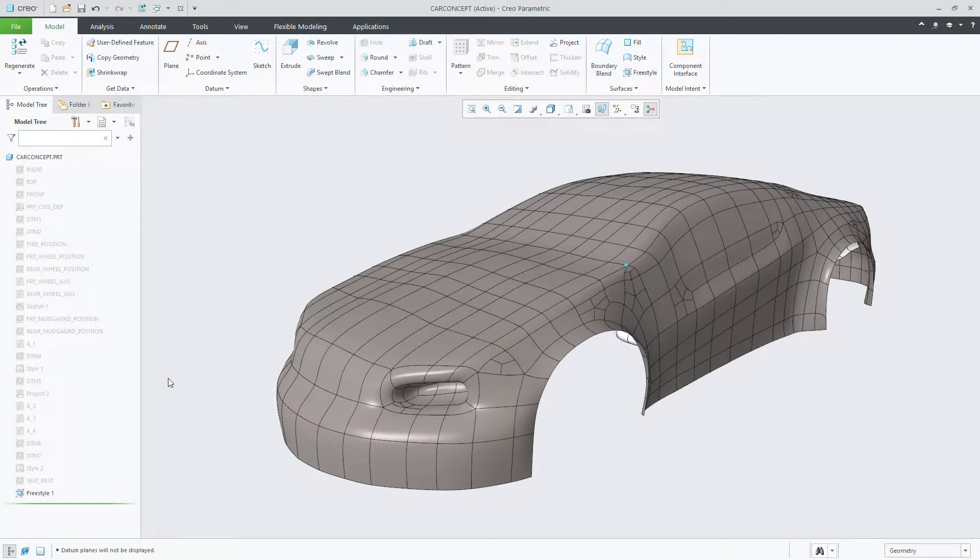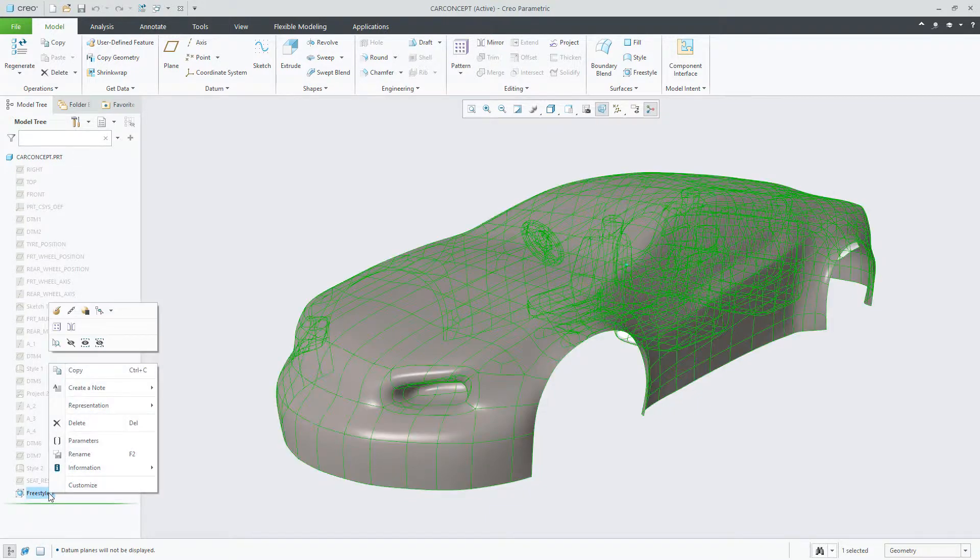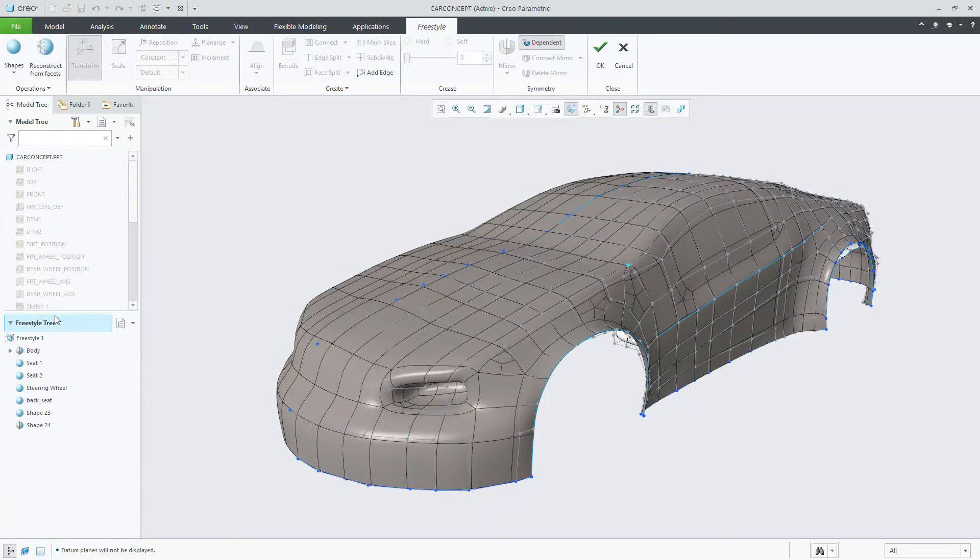In Creo Parametric 6.0, Freestyle has been enhanced, allowing you to suppress and resume freestyle shapes. On the screen is a sample model with the Freestyle feature containing multiple shapes.